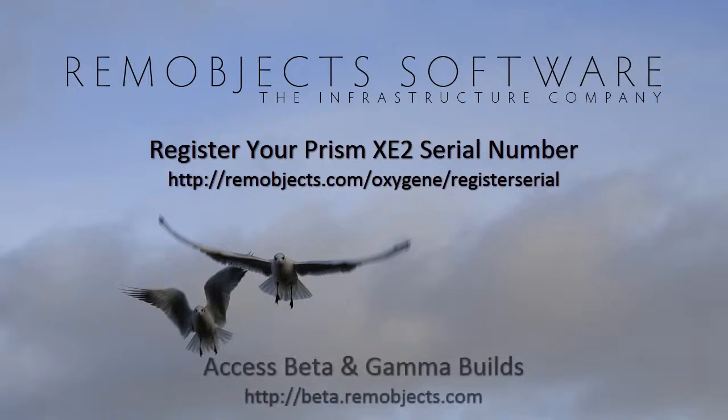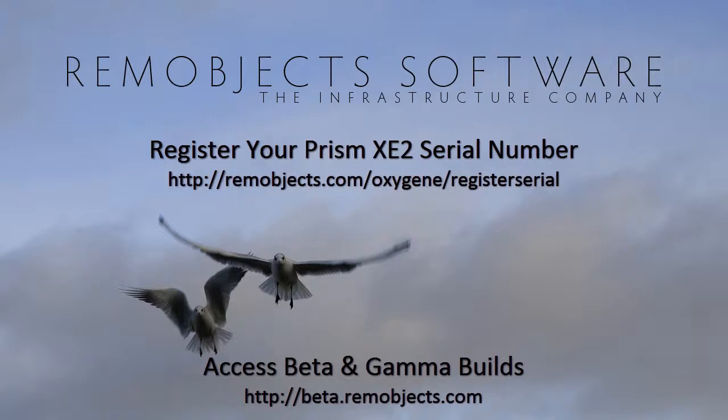Once you've done that, then you can visit beta.remobjects.com and follow the links from there to download the beta and gamma builds of Oxygen for .NET.